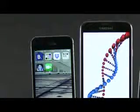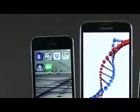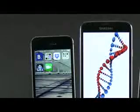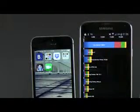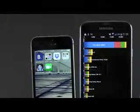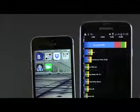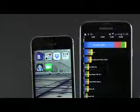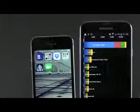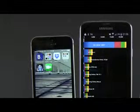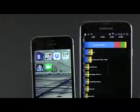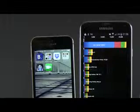When running Quadrant on these devices, the Galaxy S5 shows an even bigger lead over the S4, scoring almost 24,000 points compared to the S4 which settles for a little over 10,000. The iPhone 5s sits this round out, as Quadrant only works on Android right now.